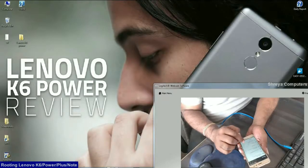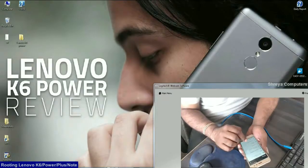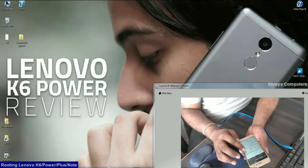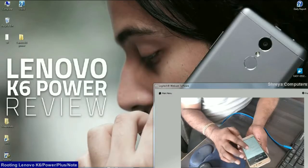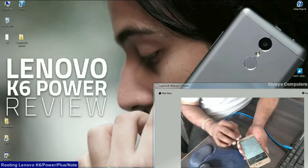Afterwards, we have to find the developer option. Click that option, enable OEM unlocking and also enable USB debugging.